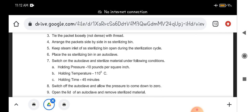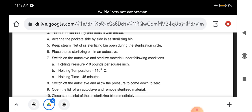Then arrange this packet side by side in a sterilizing bin. In the autoclave, there is a sterilizing bin where we have to arrange these packets side by side, not one above the other. If you keep one above the other, then the steam penetration will not happen properly.